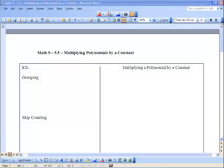Hey everyone, today we're going to be talking about multiplying polynomials by a constant. We've already added and subtracted polynomials, so now we're going to start to multiply things.